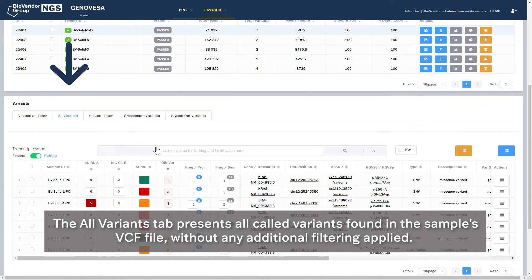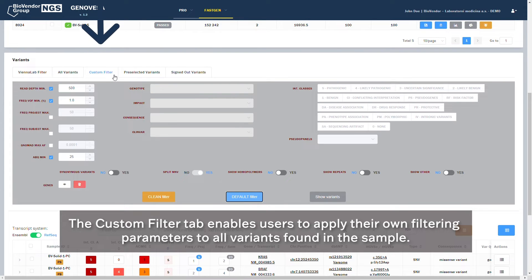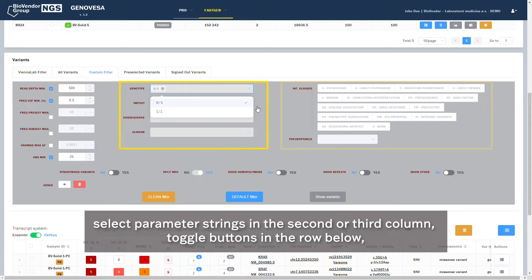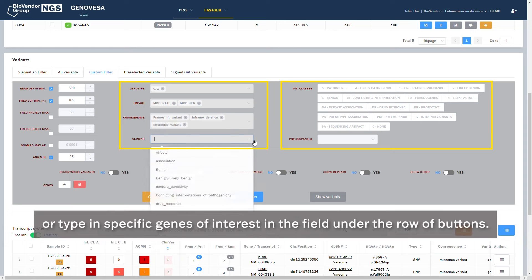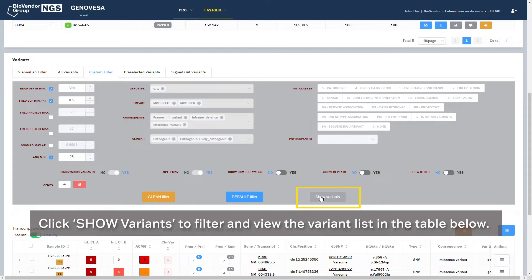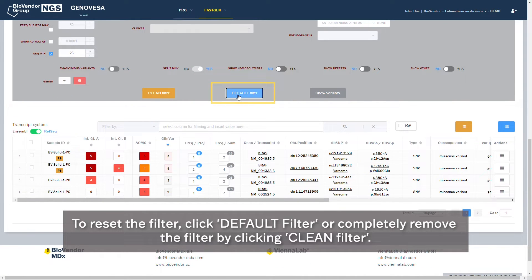The All Variants tab presents all called variants found in the sample's VCF file without any additional filtering applied. The Custom Filter tab enables users to apply their own filtering parameters to all variants found in the sample. Default filtering parameters are determined by the current workflow. To filter by different parameters, you can use checkboxes in the first column, select parameter strings in the second or third column, toggle buttons in the row below, or type in specific genes of interest in the field under the row of buttons. Click Show Variants to filter and view the variant list in the table below. To reset the filter, click Default Filter, or completely remove the filter by clicking Clean Filter.